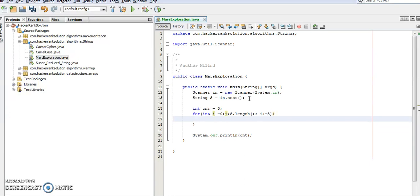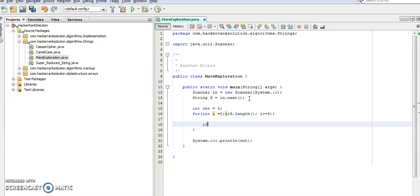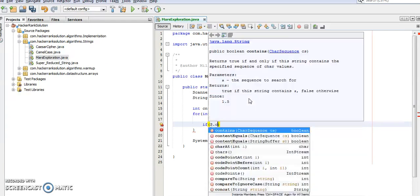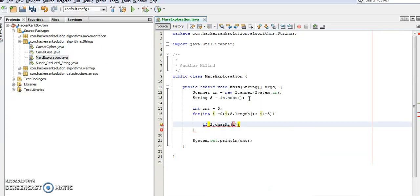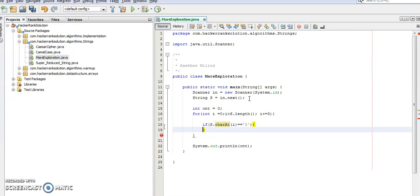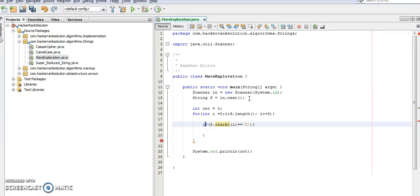Let's keep it and check it out on the variable.